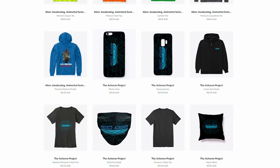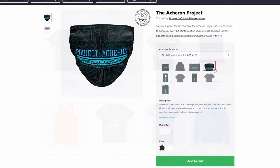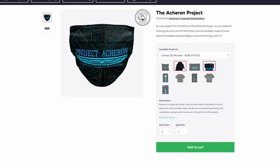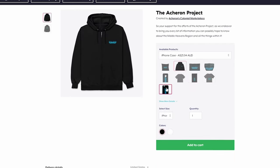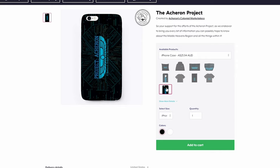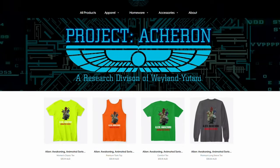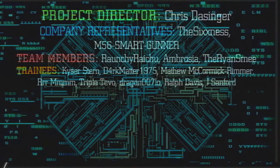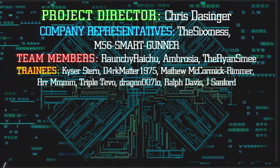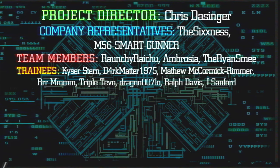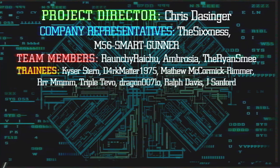Before you close transmission, I want to show you the Acheron Colonial Marketplace. The one stop shop for all Project Acheron's merchandise. All proceeds go to fund our future endeavors under the project. So if you want to support the project, and look good doing it, pick up some Acheron merch. But what other datalogues would you like to see? If you have any ideas or have any questions to be answered, please leave them in the comments, on the LV426 discord, or on the LV223 subreddit. If you really want to support what we do here, and gain a bunch of awesome rewards, consider joining as a Project Acheron channel member. Like Project Director Chris Dussinger, Company Representative TheSixness, and M56SmartGart. And team members Raunchy, Ambrosia, TheRyanSmee,